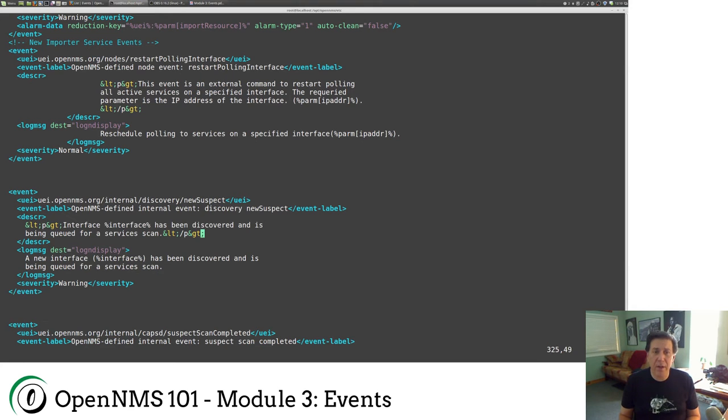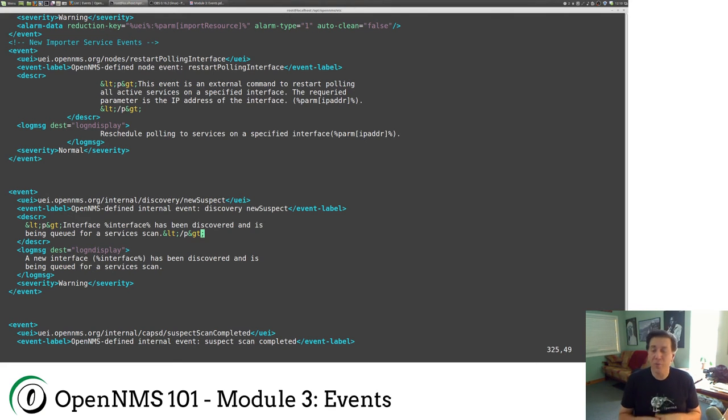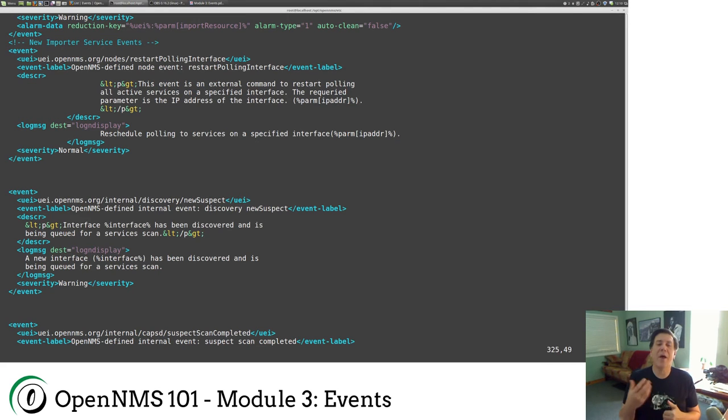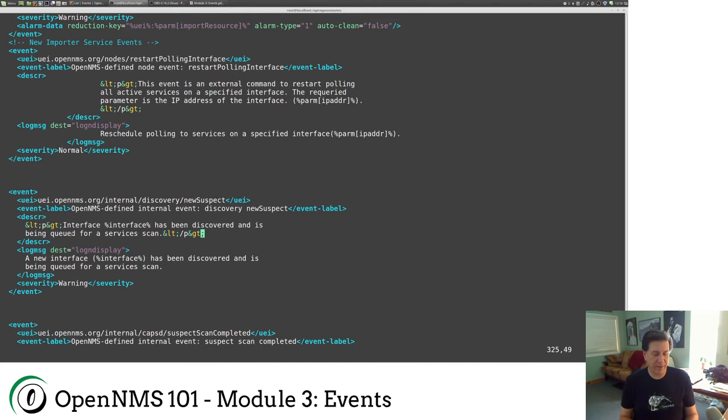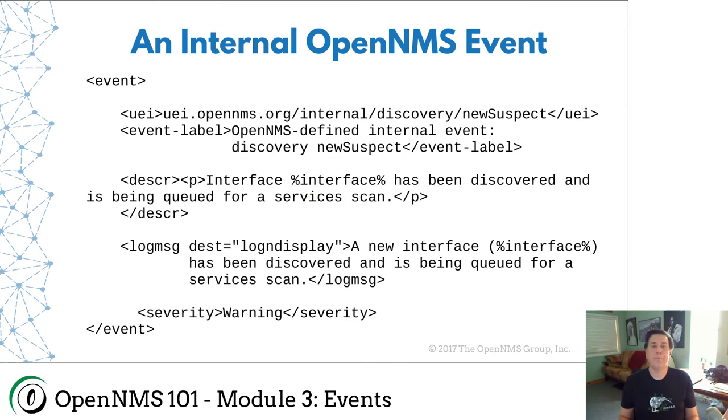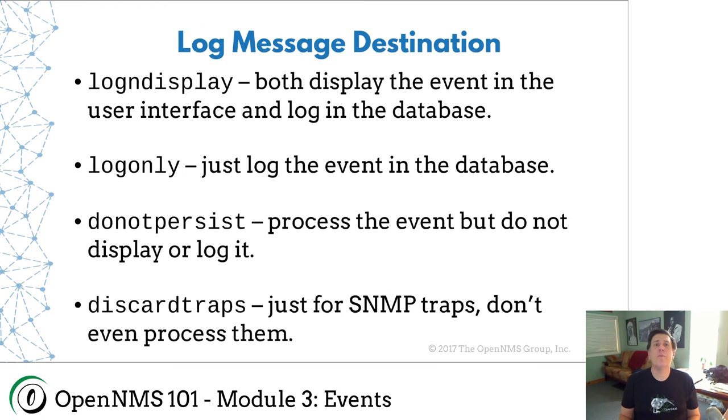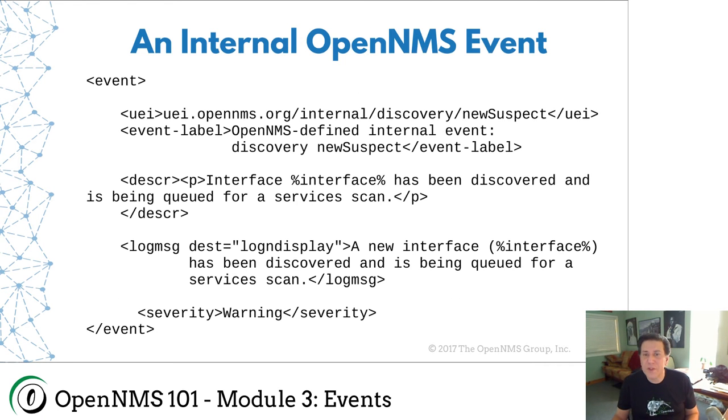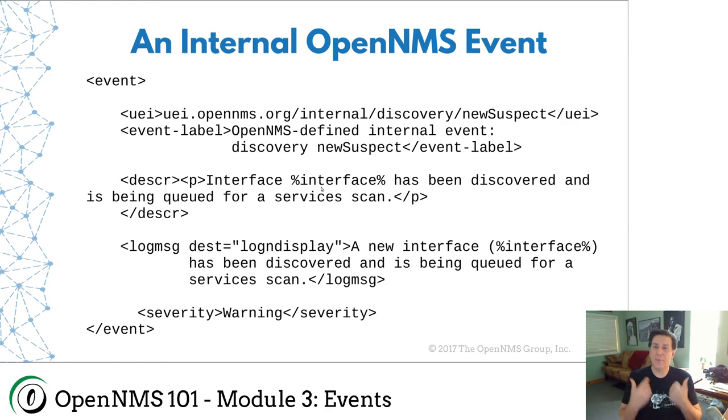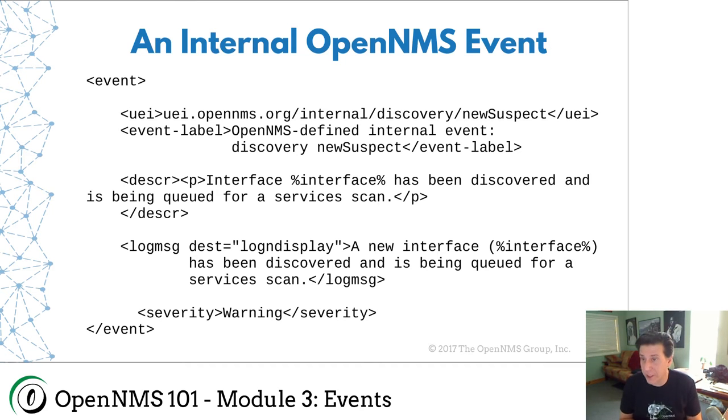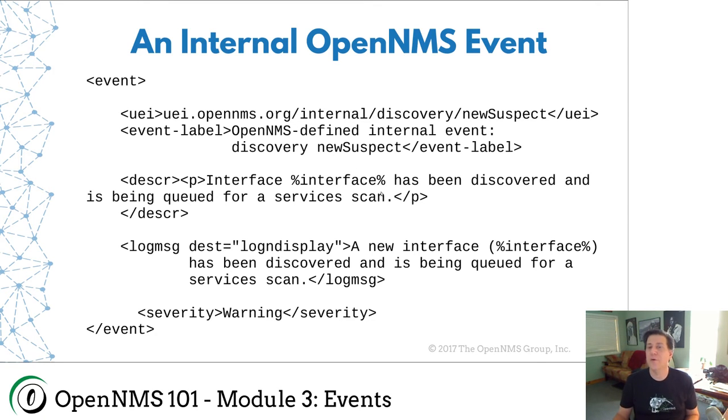Why would you want to put HTML in your descriptions? Well, you can embed links. In the example we're going to use, we're going to embed a link in here, so when this event shows up, we'll actually have a link that we can click on. And that can enable your operators to go through and do things. Now you'll see these percent signs here, like this percent interface. This is an event substitution. So OpenNMS allows you to take information and put it for each particular event. So this event, new suspect event will have an IP address associated with it. And so that gets put into the interface field. So this will actually read interface 10.1.1.1 has been discovered and is being queued for a services scan.